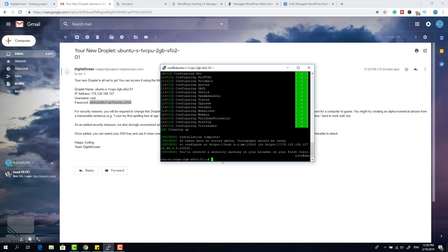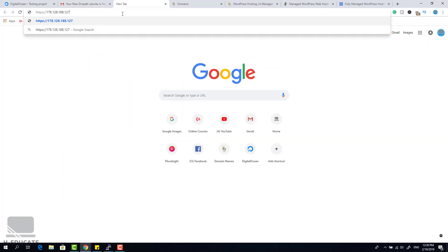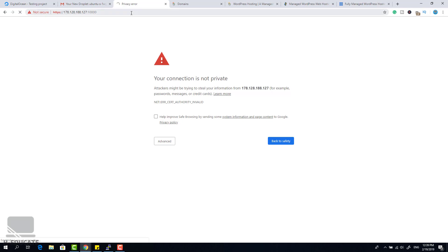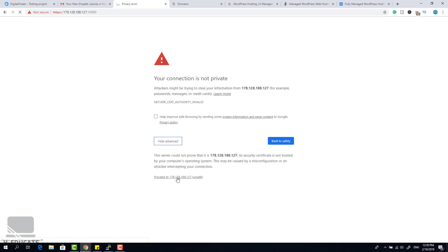Now we are ready to configure our server. Copy the address with the port number shown after installation, open your browser, paste it, and use port 10000 — the Webmin port. It will show a 'connection is not private' SSL warning; don't worry, we'll fix this later. I will show you how to install a free Let's Encrypt SSL certificate for your server and all your websites.